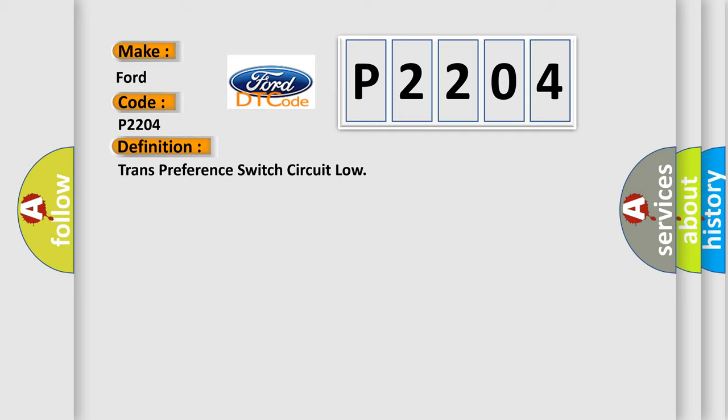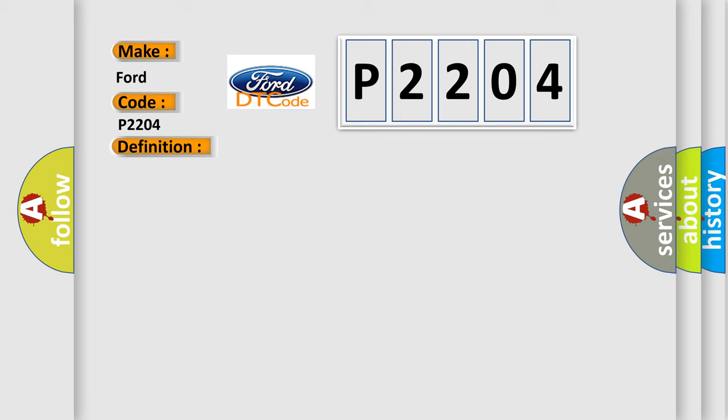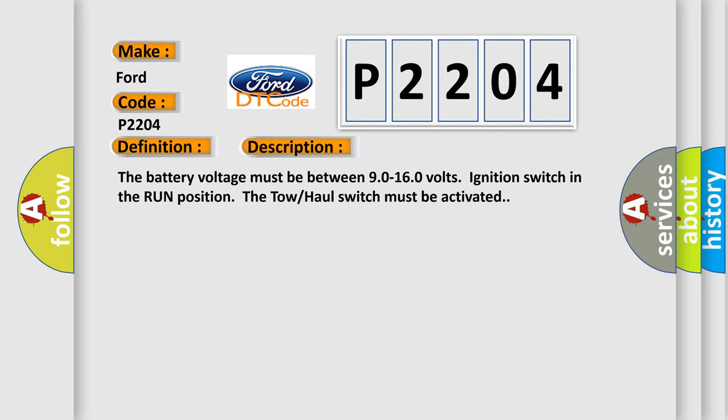And now this is a short description of this DTC code. The battery voltage must be between 90 to 160 volts ignition switch in the run position. The tow-haul switch must be activated.